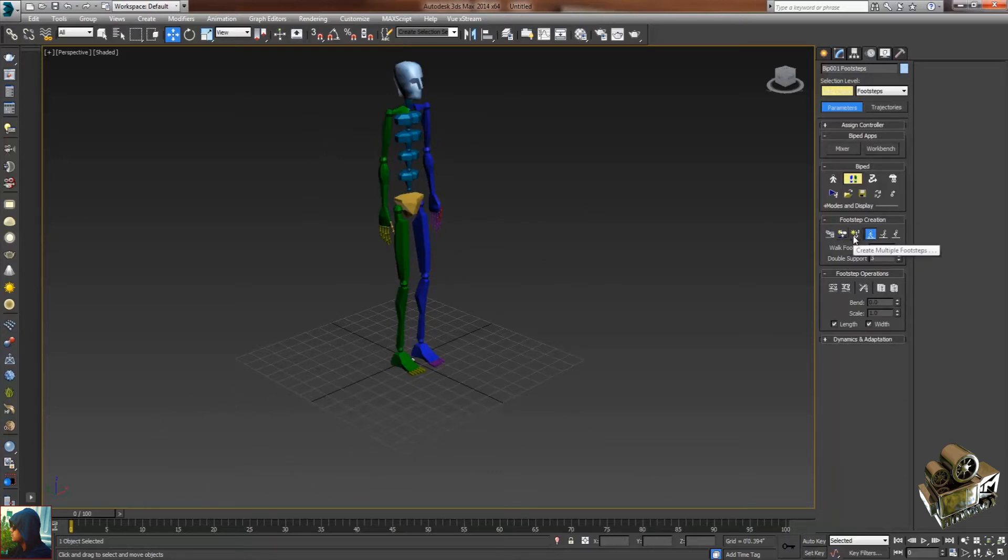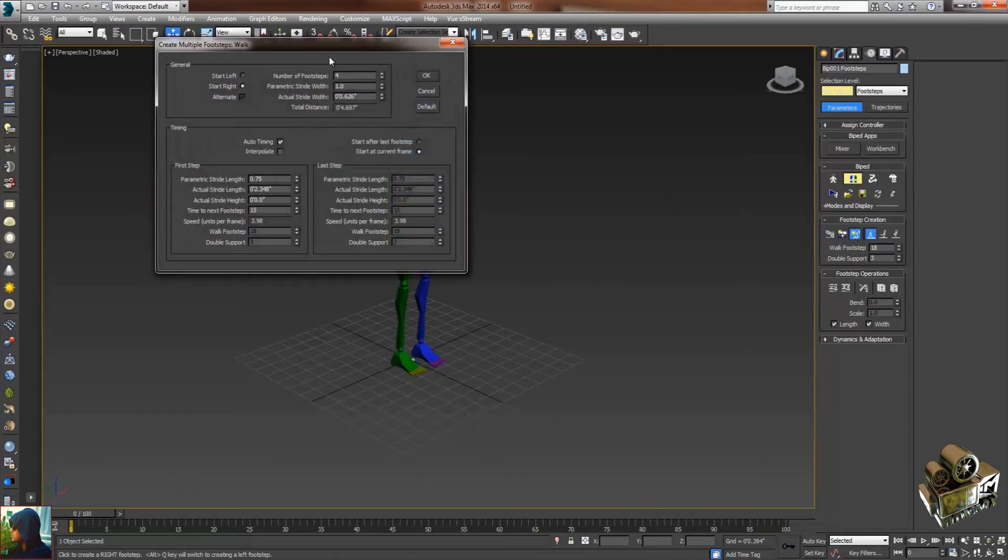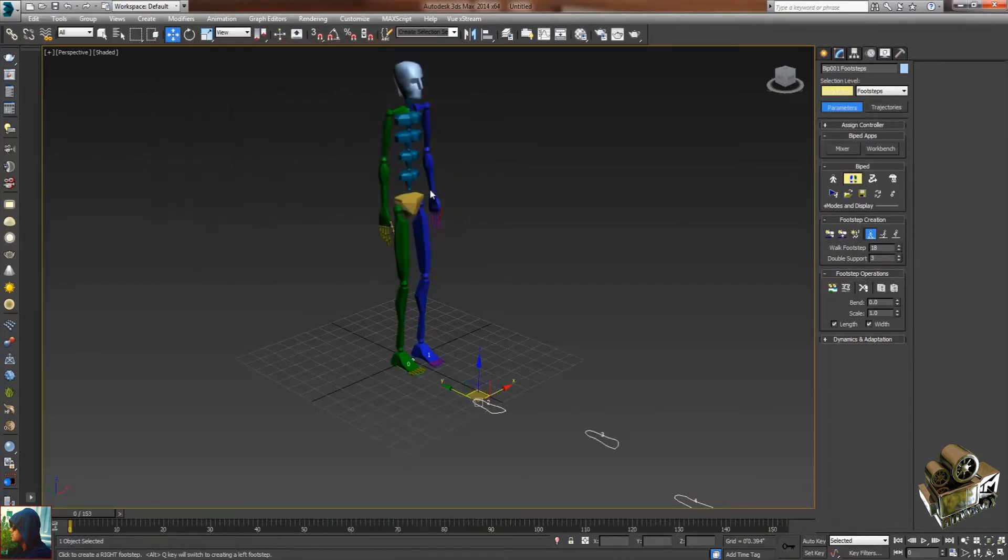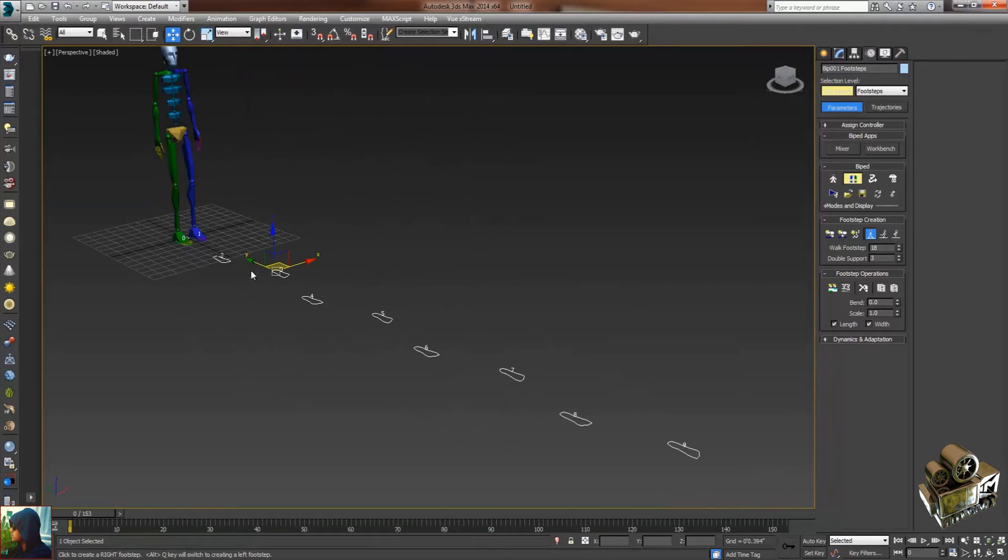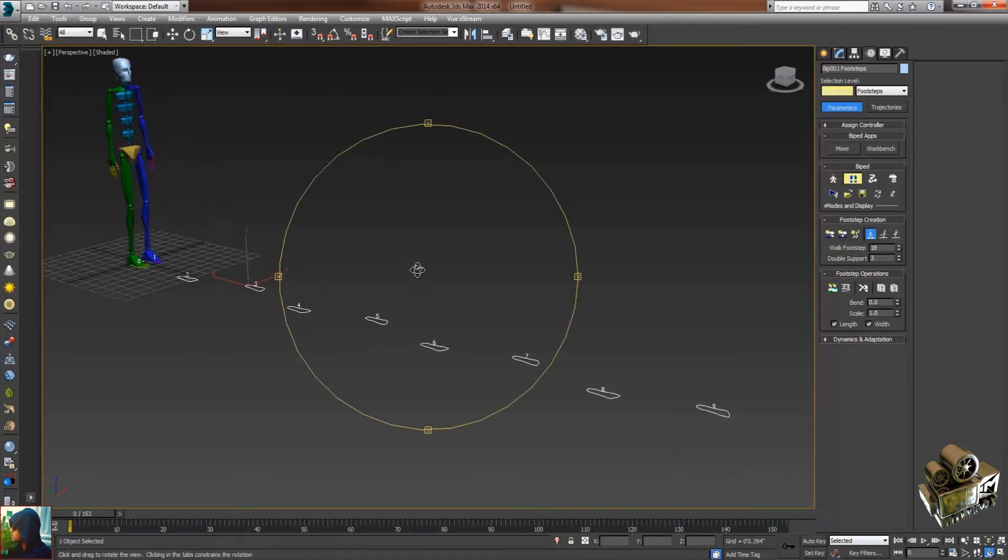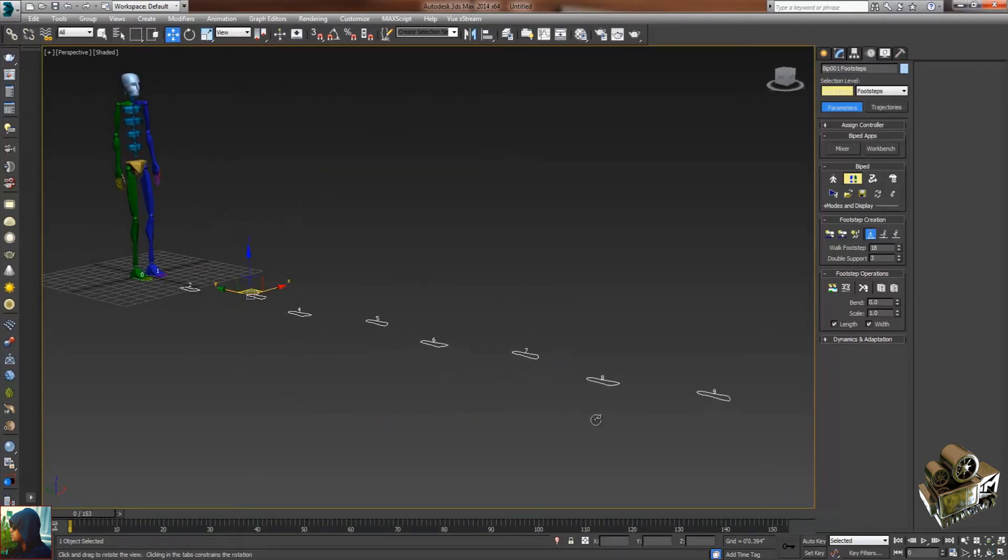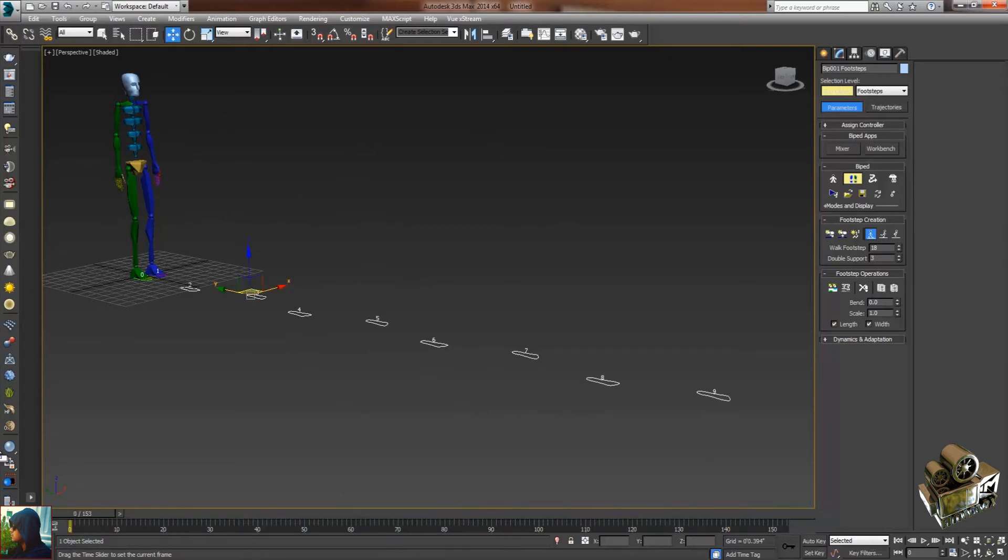Create Multiple Footsteps and give the number of footsteps - suppose I'm going to use 10. You can see there are 10 footsteps here. But if I play this timeline, it's not going to move because I didn't create the animation yet.